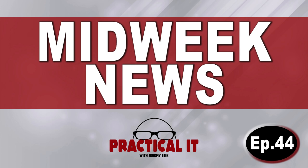Happy hump day to you! You're watching or listening to Midweek News on the Practical IT Channel. This is episode number 44 for September 27th, 2023. Let's get started.